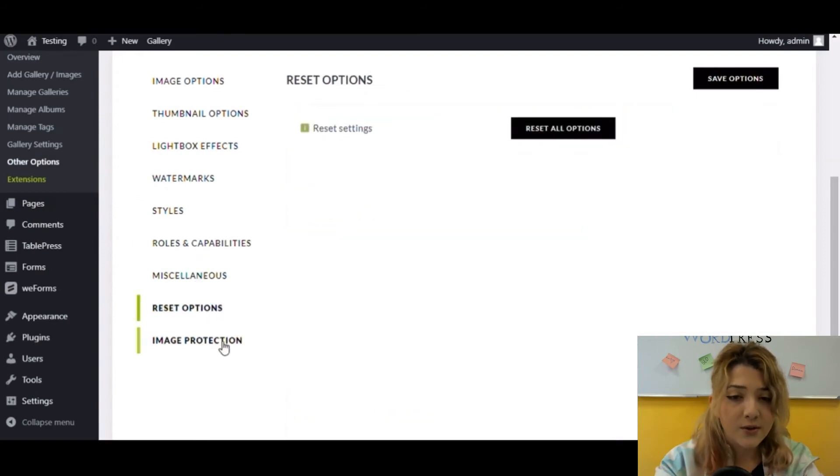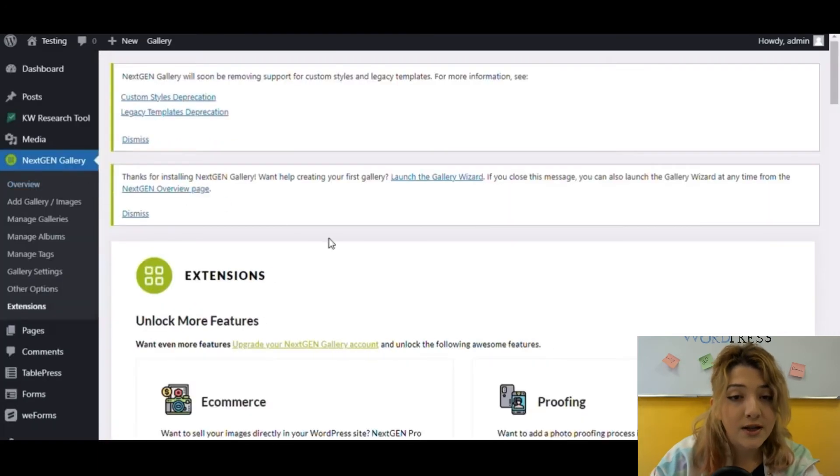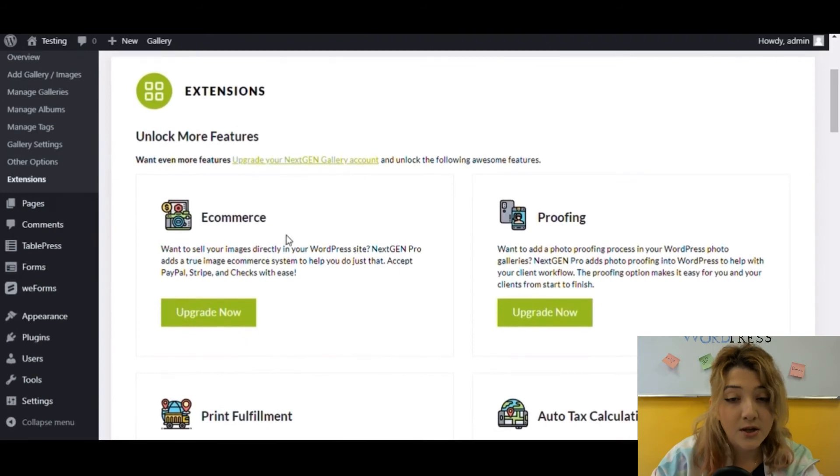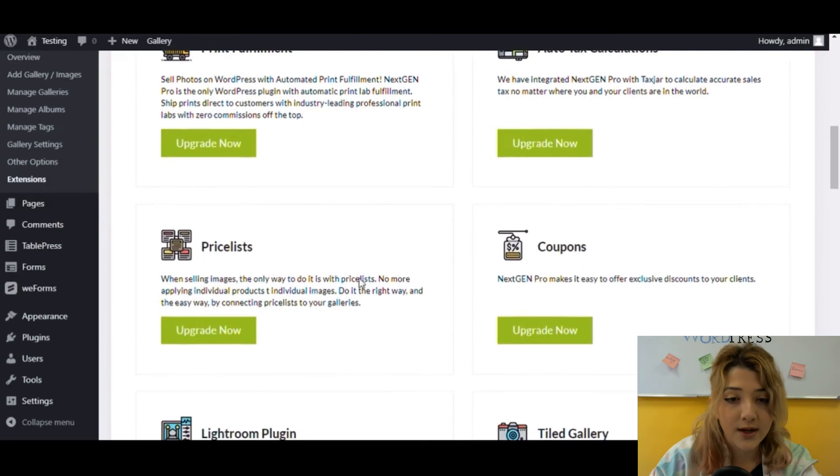Also, if these features aren't enough for you, you can always click on extensions and upgrade or add features such as e-commerce, proofing, print fulfillment, and others you can view on the screen.